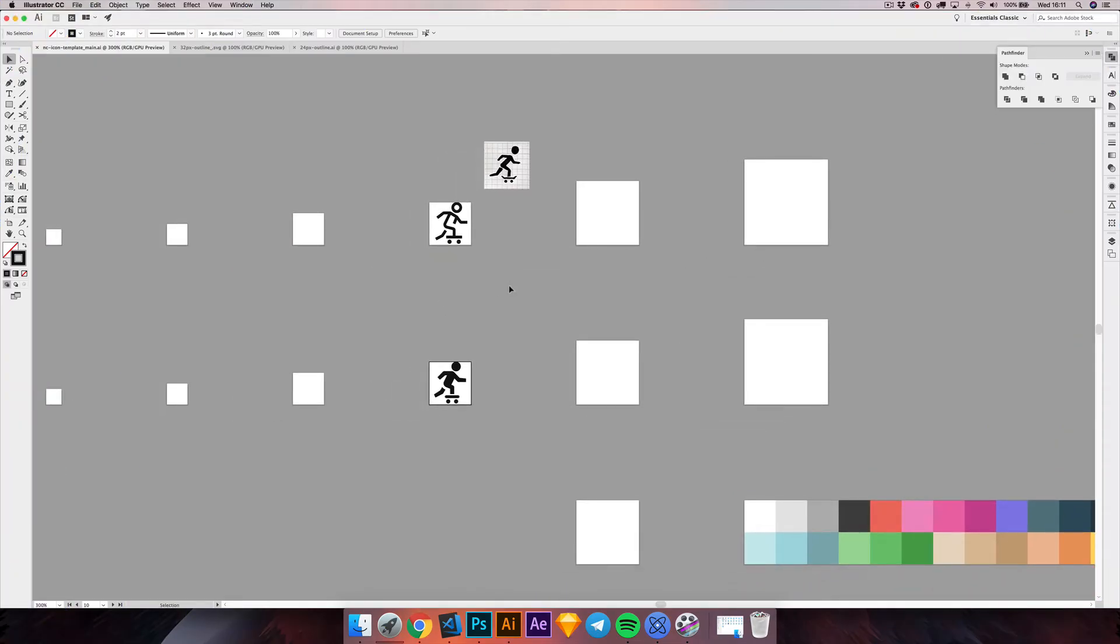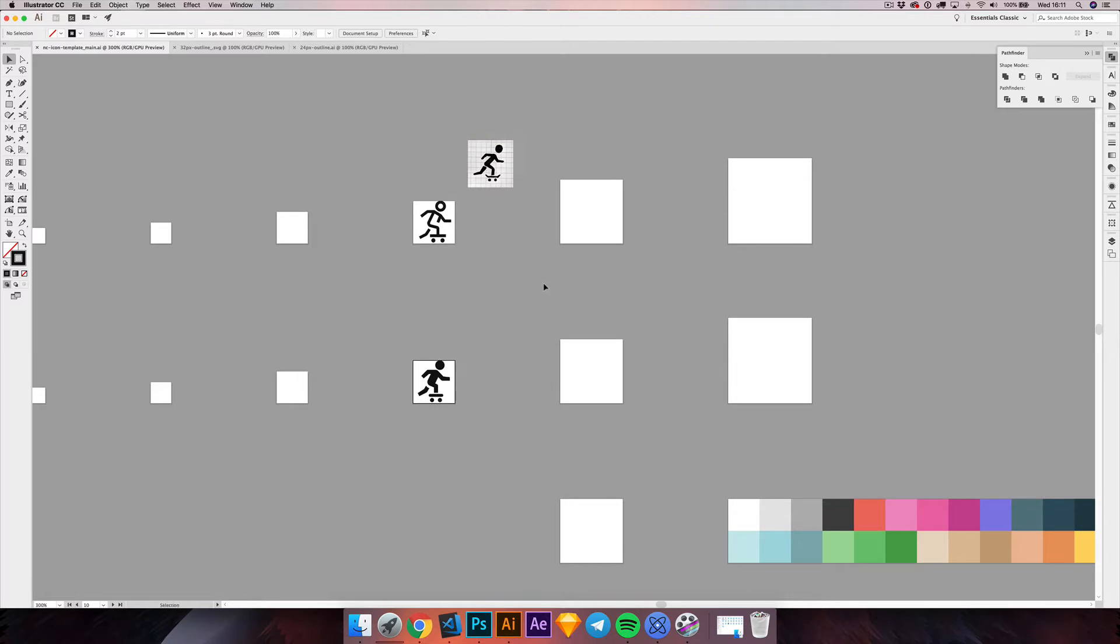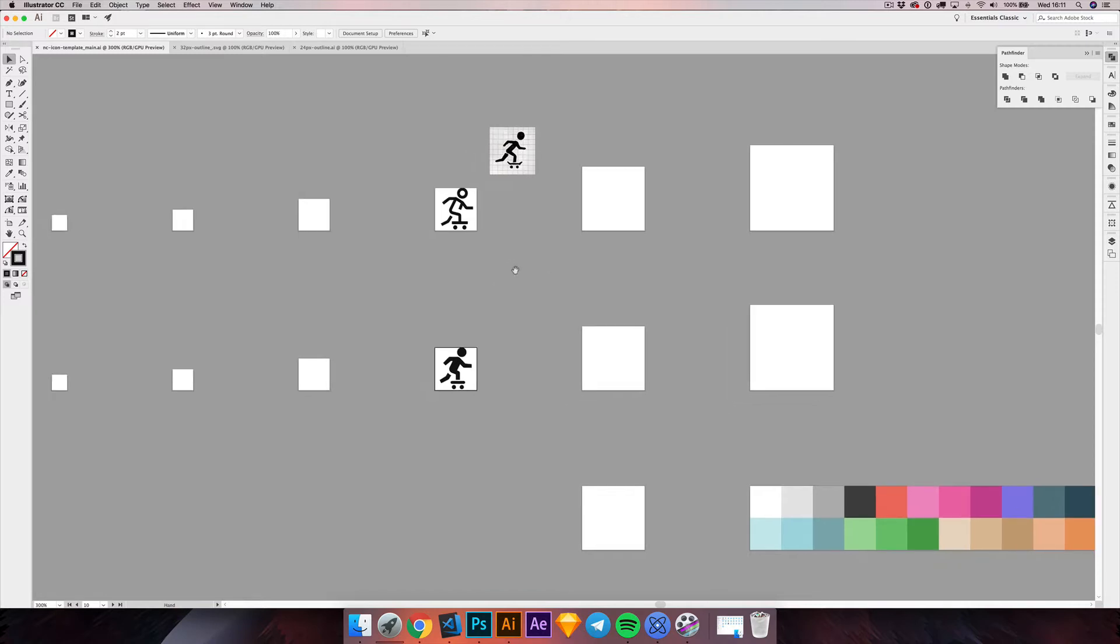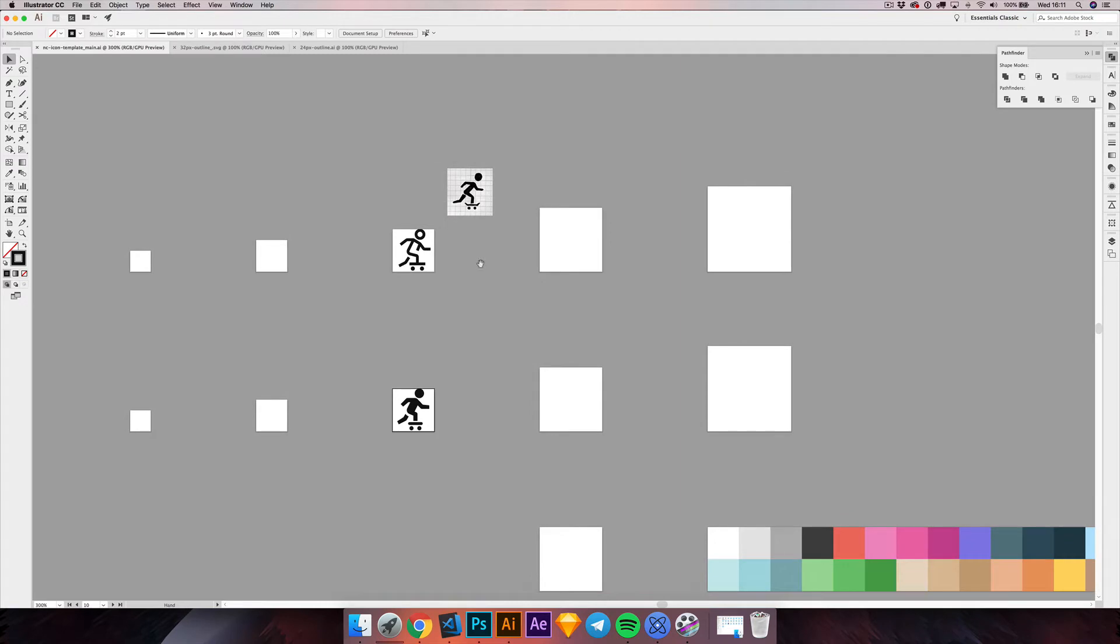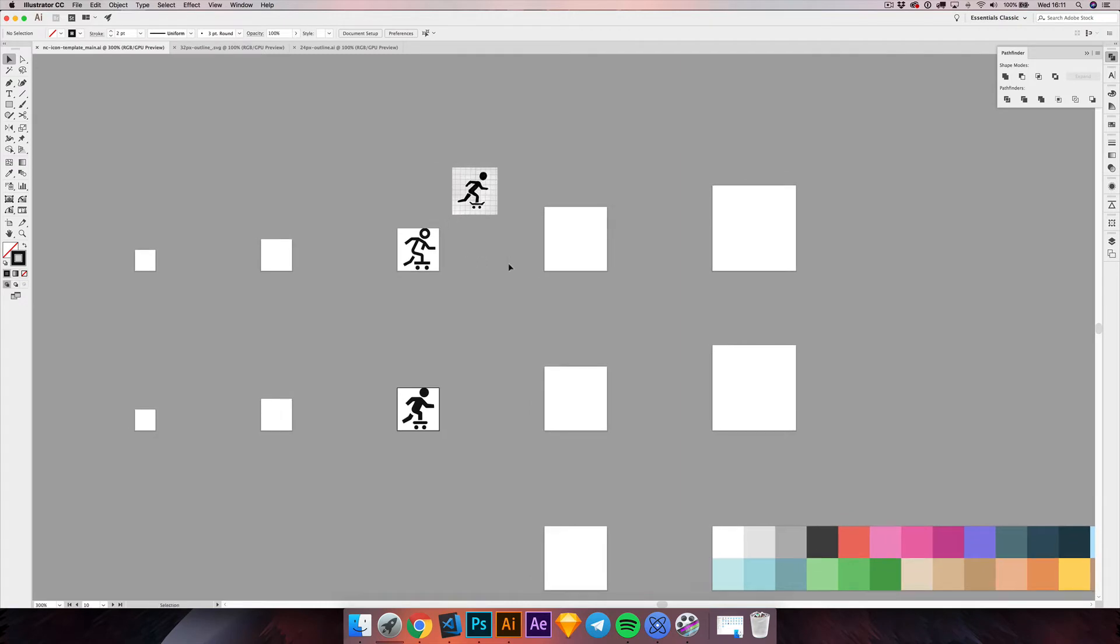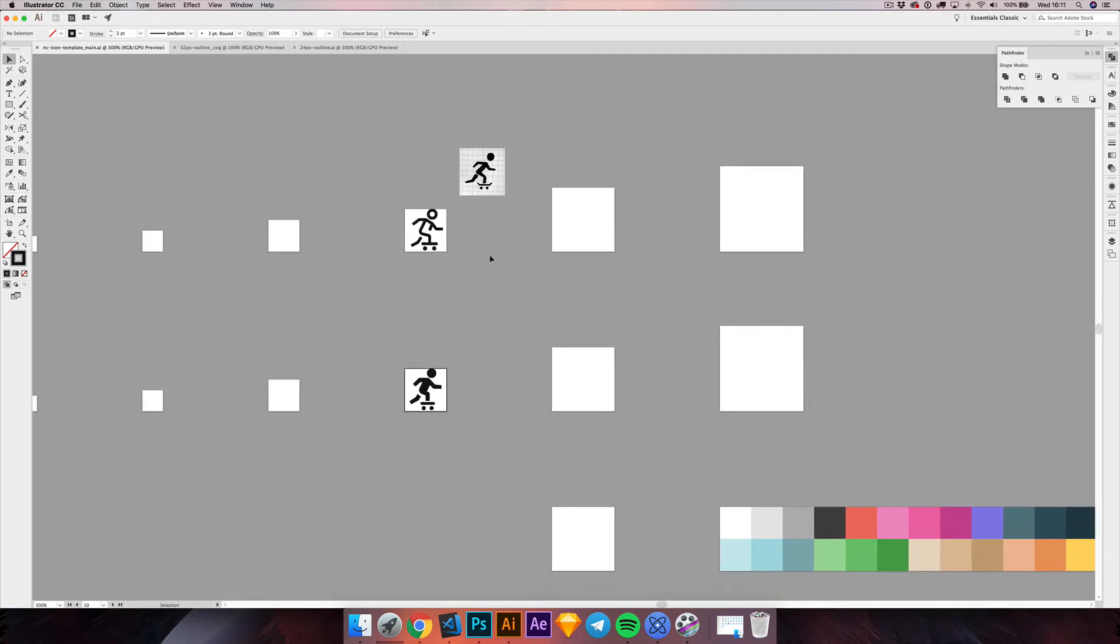Welcome to part 3 of our tutorial on creating a skateboarding icon. So far we have done the 32 pixel outline and glyph versions. So it's time to work on the bigger sizes, precisely we are going to create the 64 pixel outline icon.